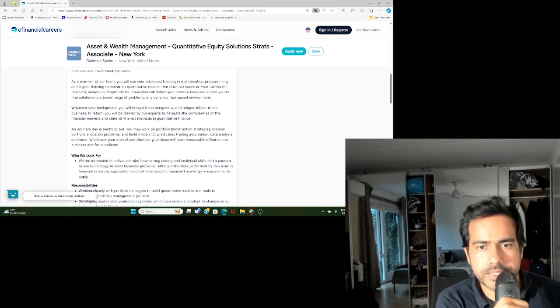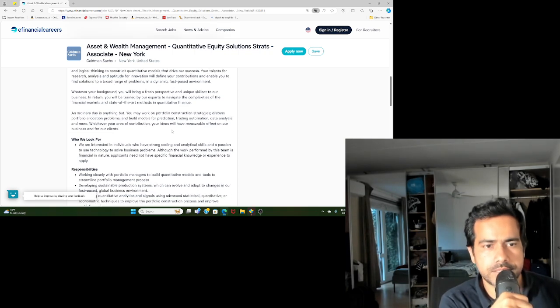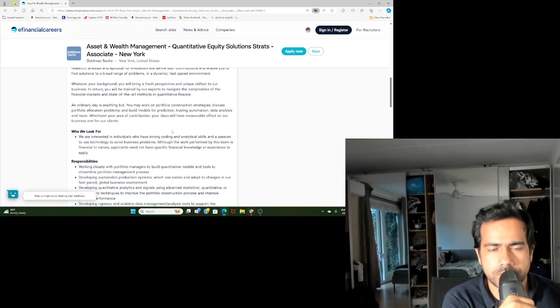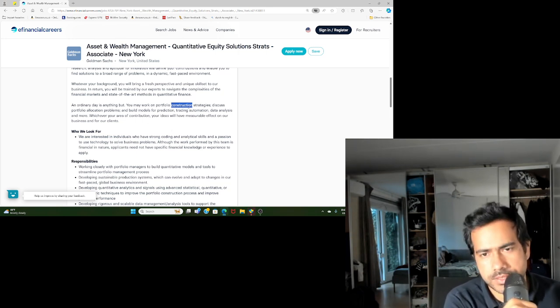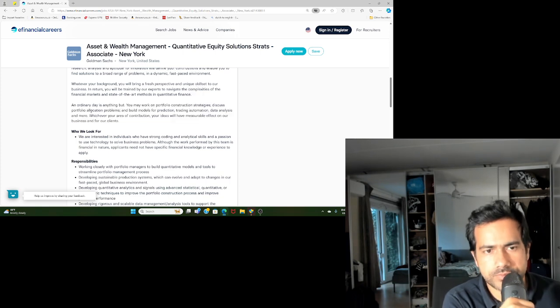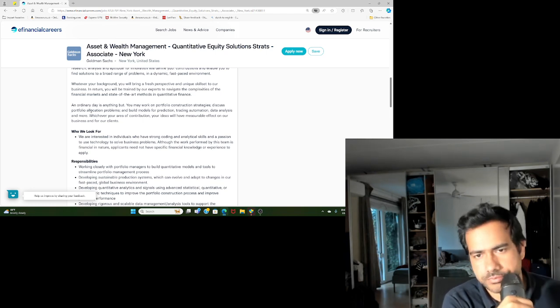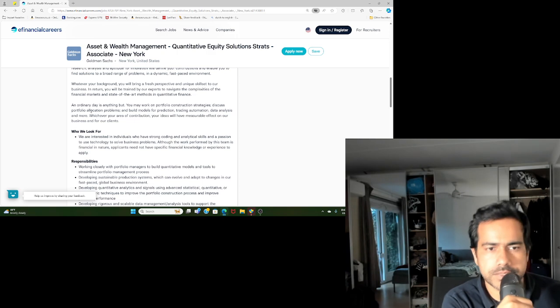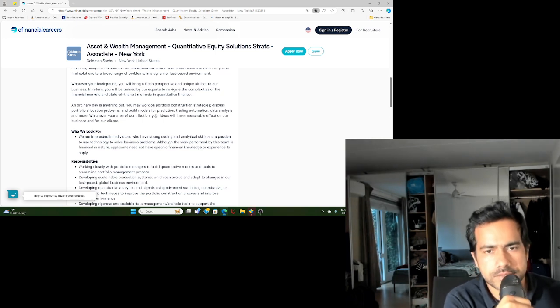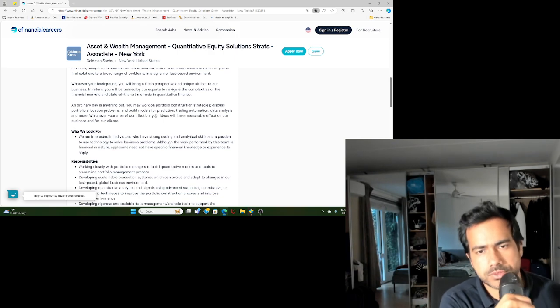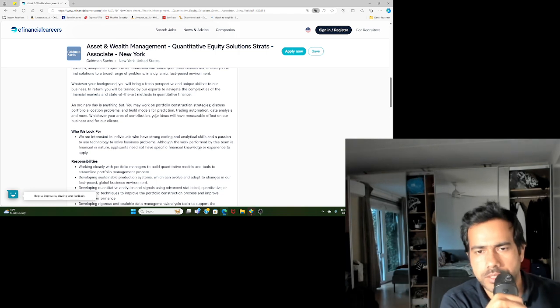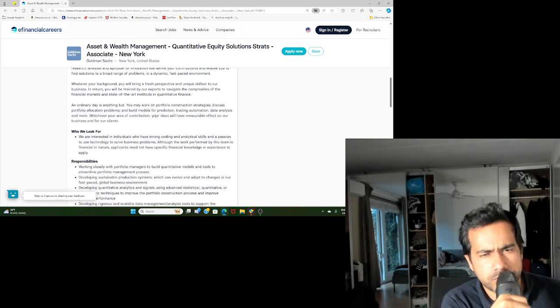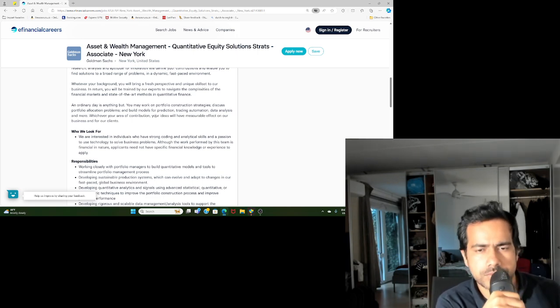They talk about what the day-to-day work is. As a quant, you may work on portfolio construction strategies, you may discuss portfolio allocation problems with your fellow quants, you may build models for prediction, do data analysis, and so on. There may be a number of types of work that you may be doing. Some may be less quantitative than others, some may be more programming-focused than others. I know some people who are more into doing automation activities, so they're more like software engineers with a bit of touch on the quant side.